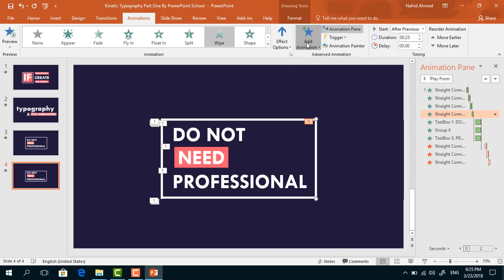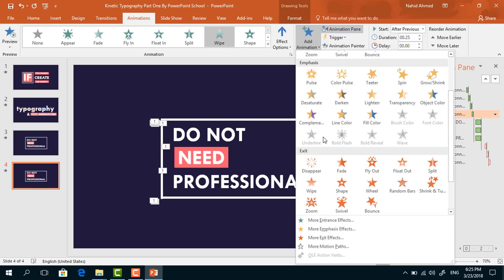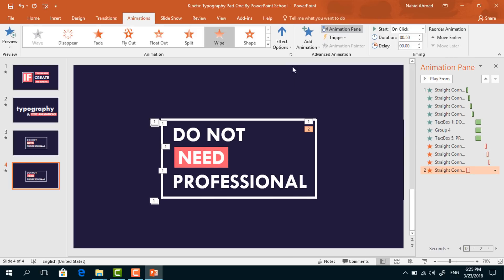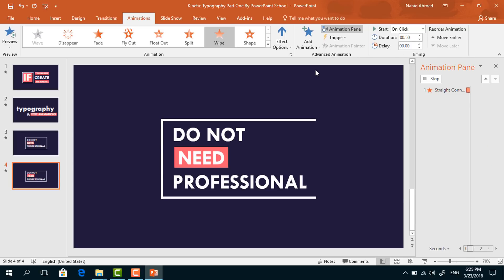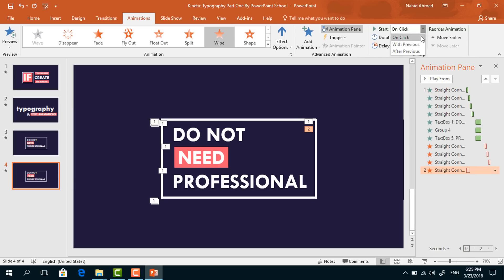For the last one, do the same — select Wipe which is under Exit option. From Effect Options, make sure it is selected From Bottom. Set start After Previous, duration 0.5 seconds.